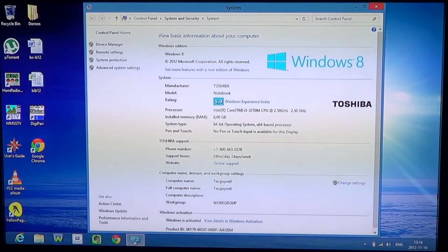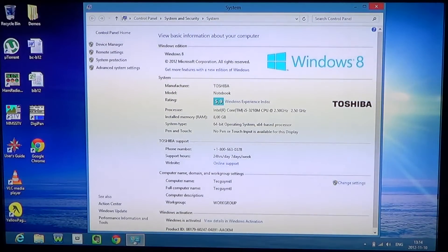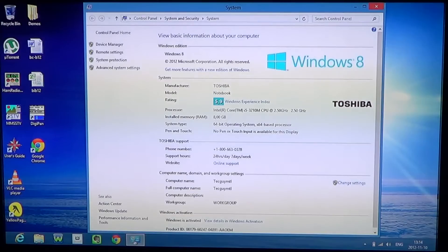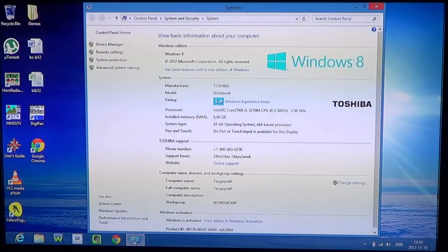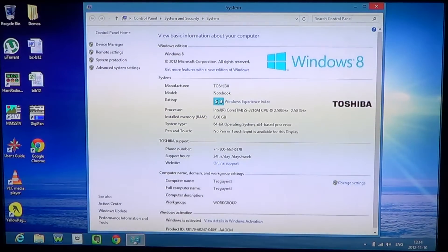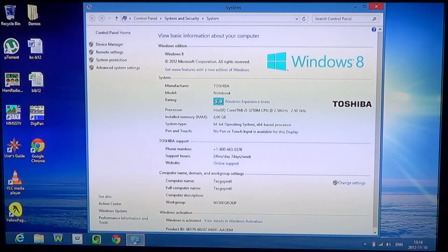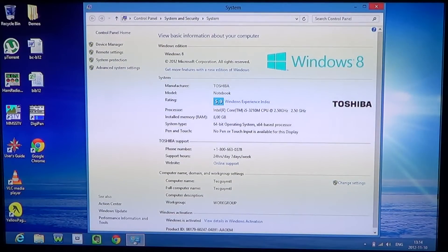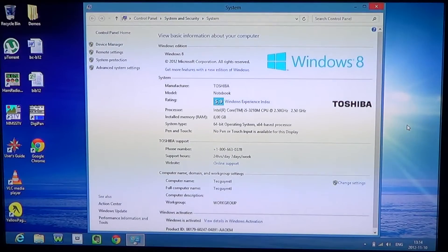If you've got Windows 8 Pro, it's going to say Pro. For the computer, 5.9 rating, it's an Intel Core i5, 8 gigabytes of memory, 64-bit operating system, and everything you need to know basically for this computer.